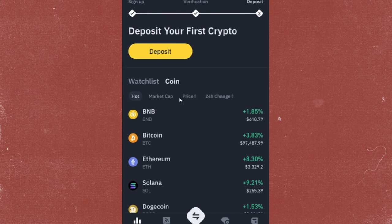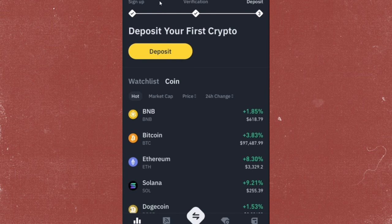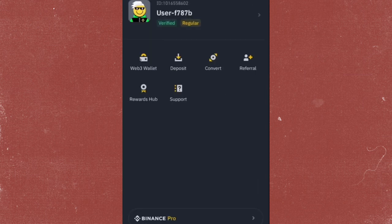The very first thing you're going to do is launch the Binance Wallet browser extension or mobile application. Next, simply go to the Web3 wallet.